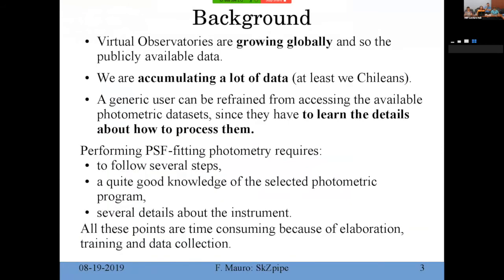A little background: virtual observatories are globally accumulating a lot of data. At least with Chilean telescopes, and also others around the world like ISO, we have a percent of the time on the telescope so we can observe a lot. We are starting to have a lot of data, and usually processing it automatically is not so straightforward — it's not so simple.